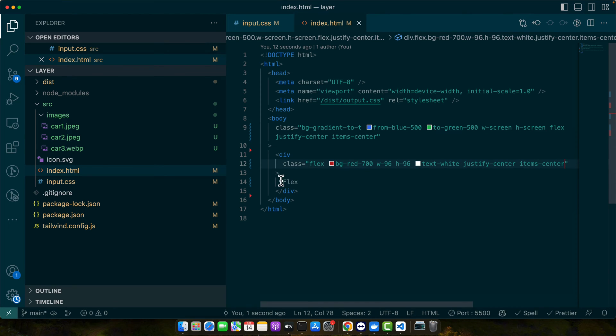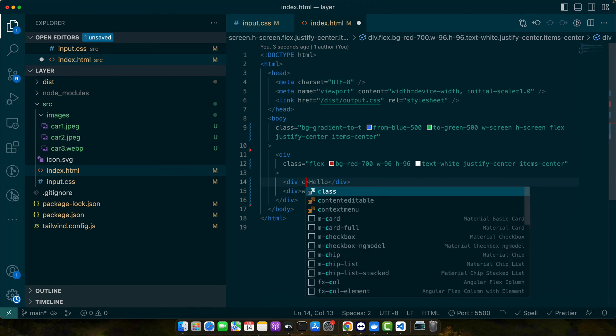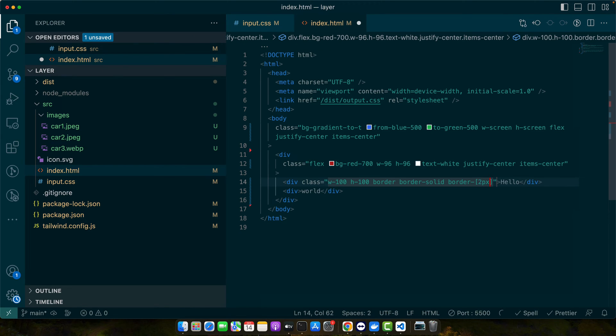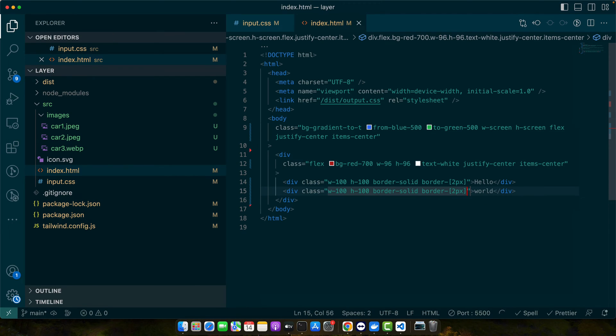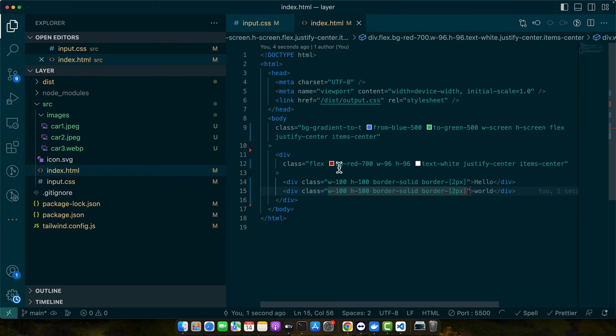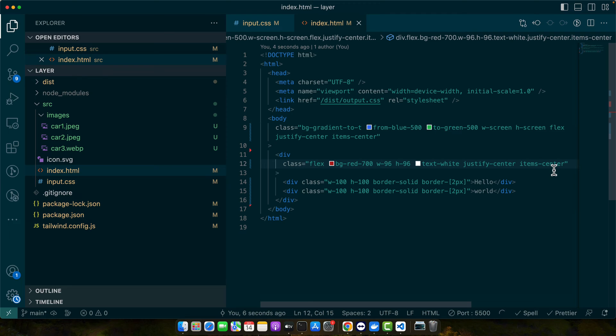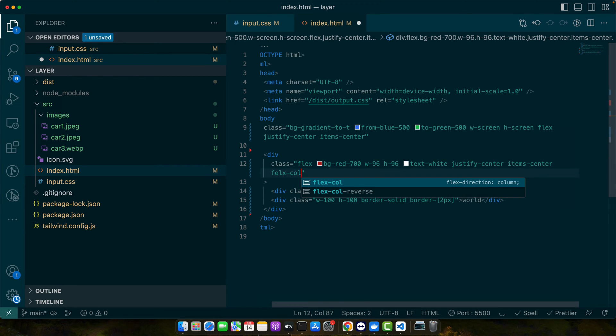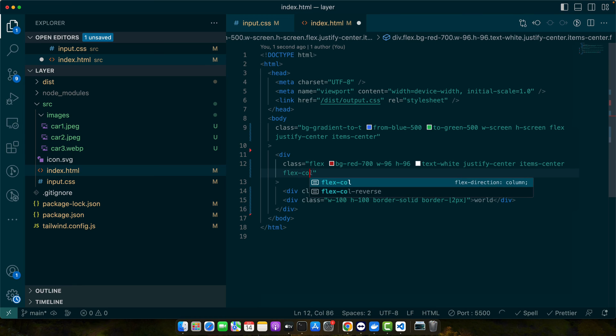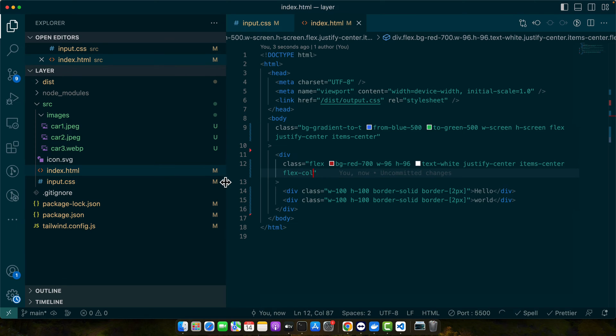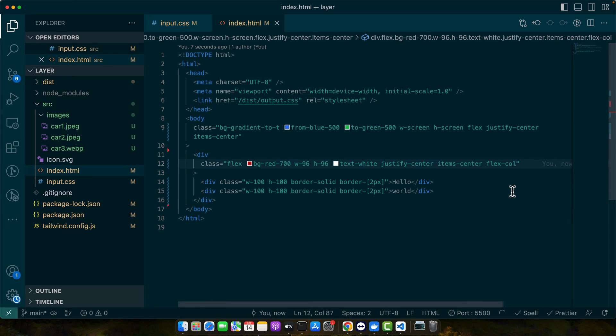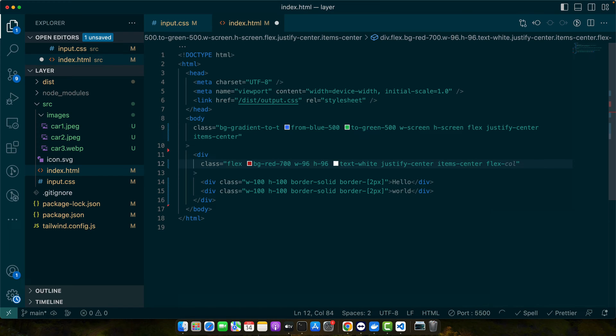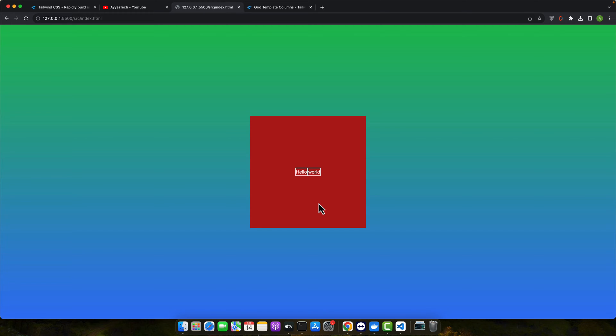You can also change the flex direction with the flex row or flex column class. By default if you add flex class to the parent then it automatically uses the flex row class or row direction for that parent. If you want to change that you just set flex column. With that you will see that it is now vertically aligned. You can also specifically set the flex row to change the direction back to the row. There are many more utilities like these that you can see from the documentation for full list.